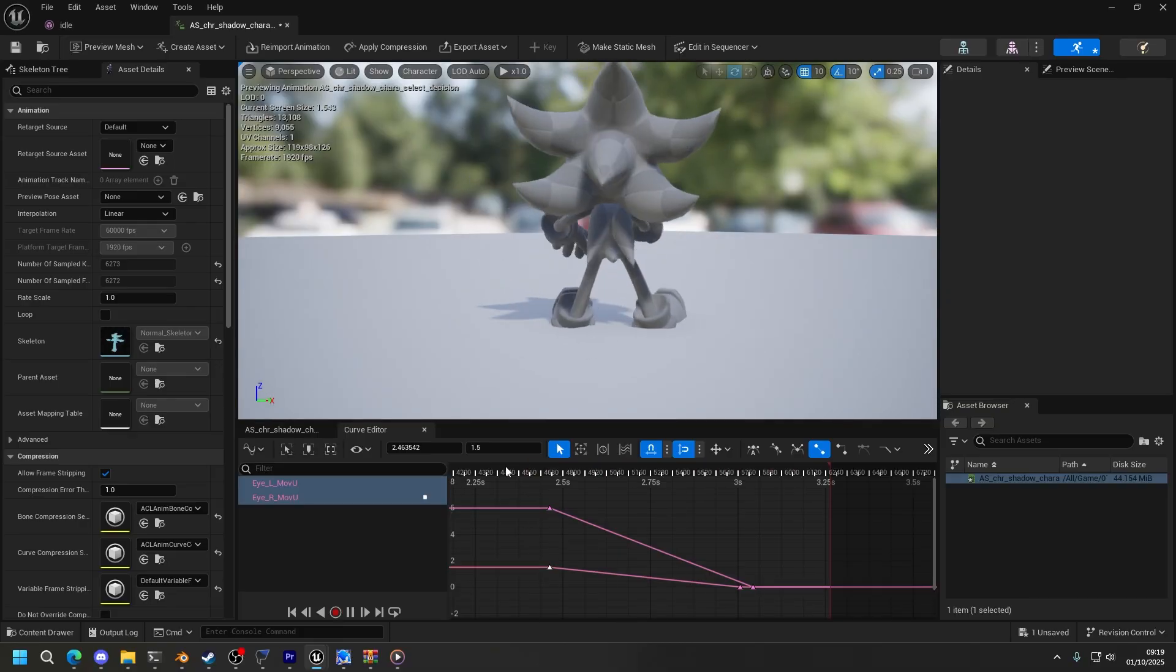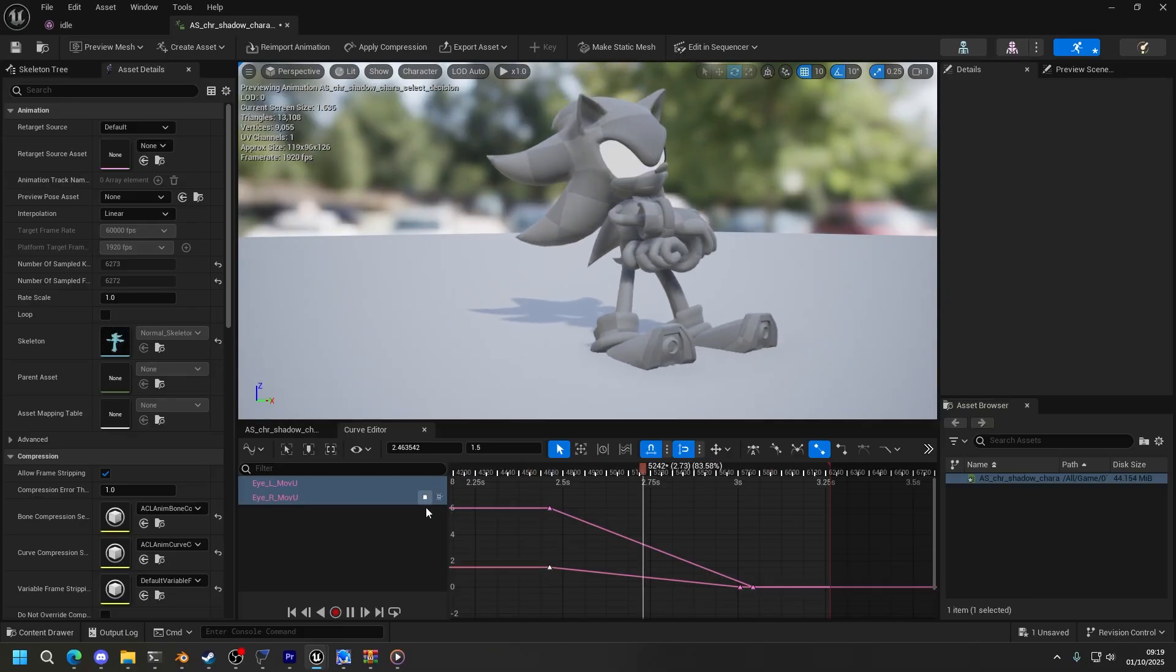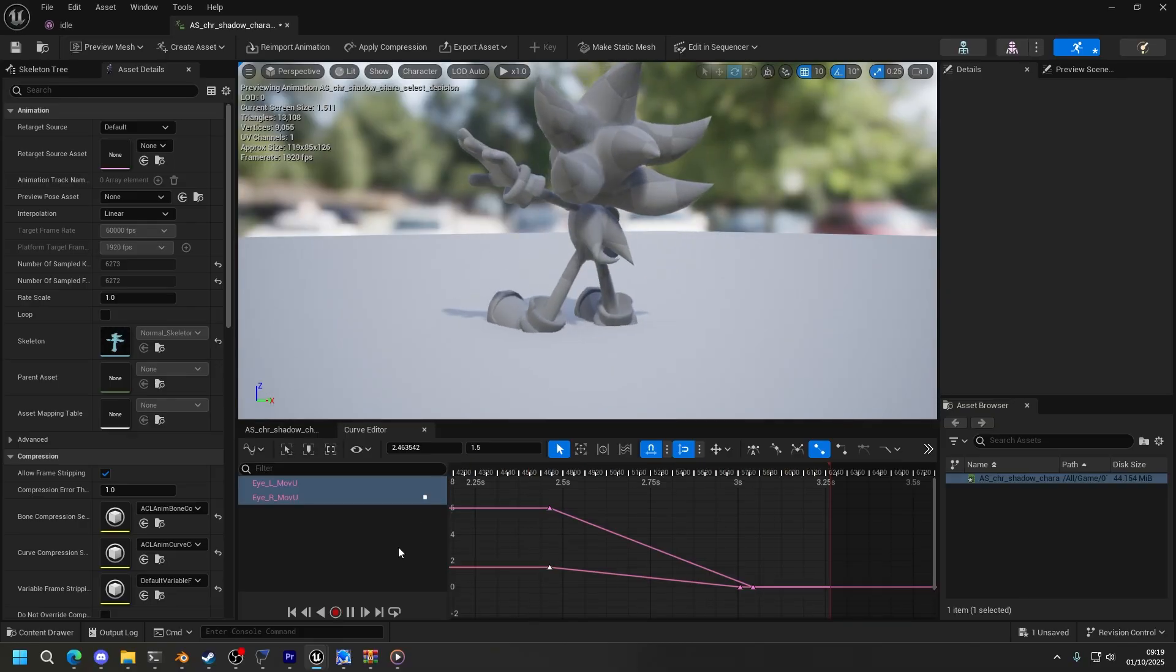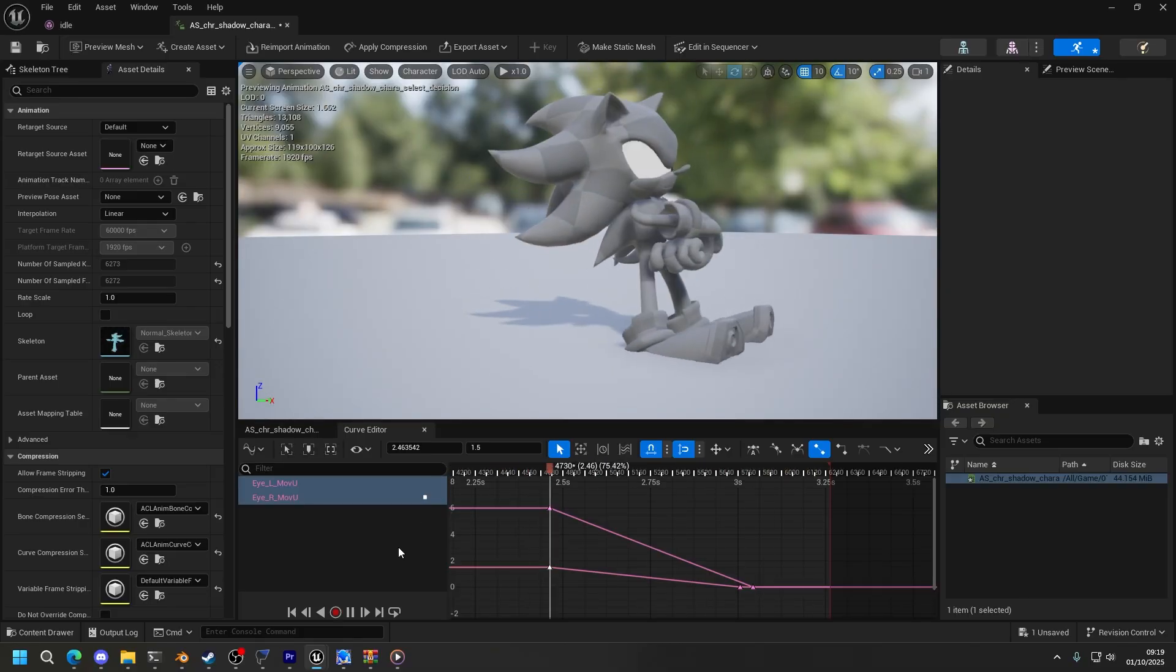And that's how you do eye animation. It's pretty tedious sometimes, but it is what it is.